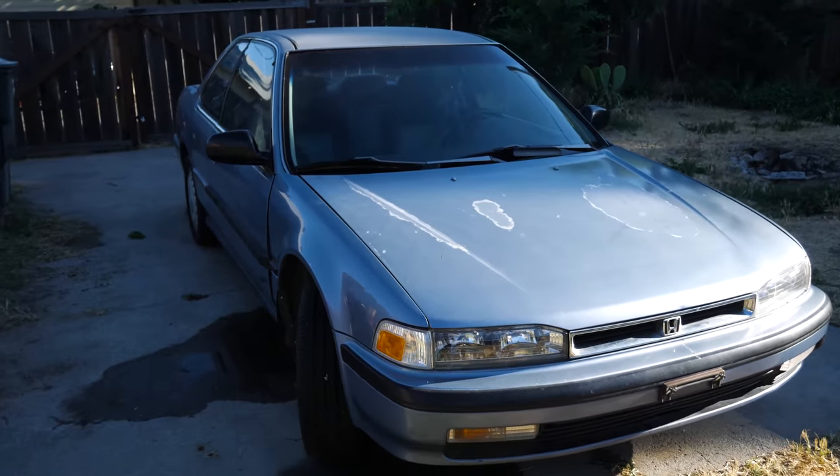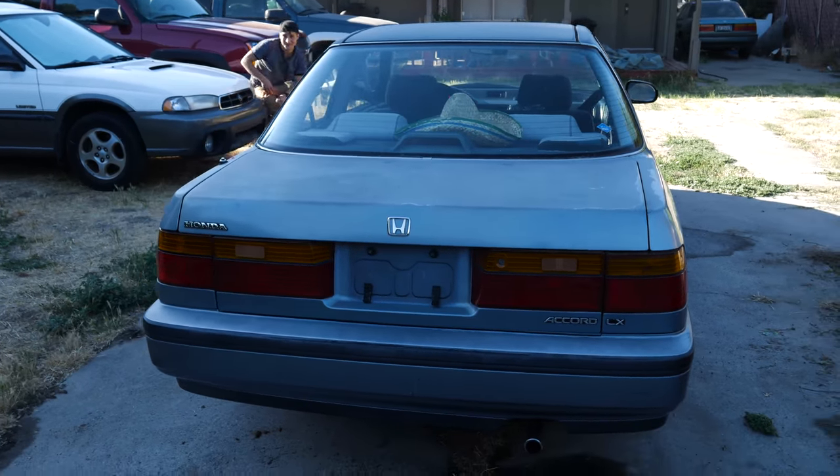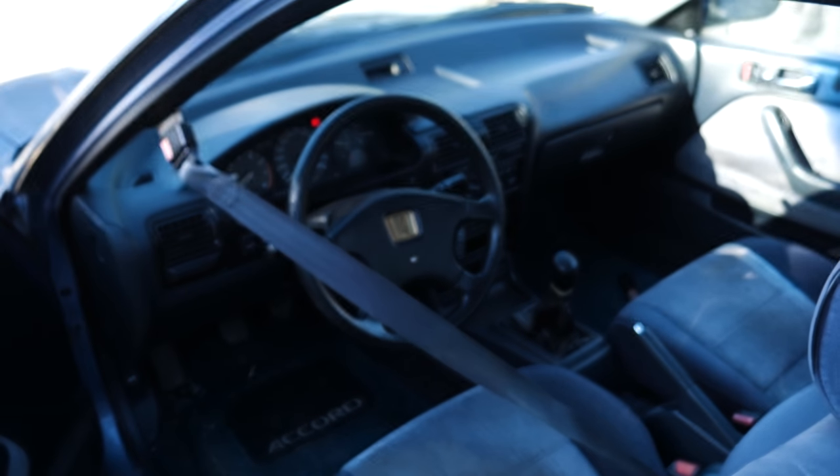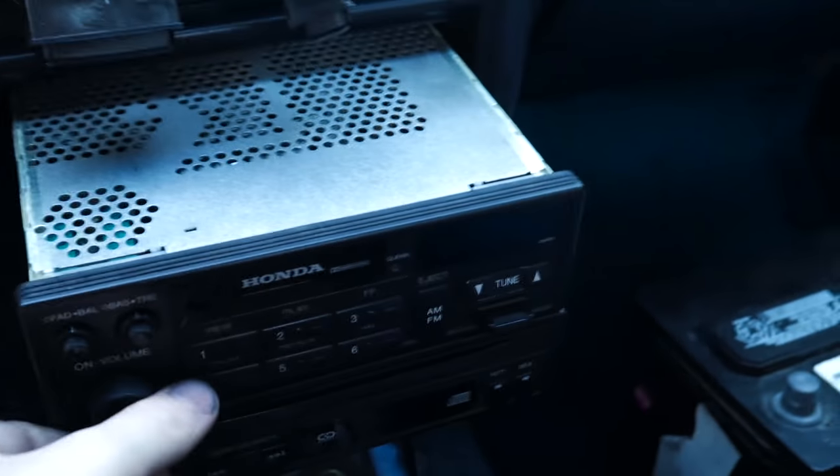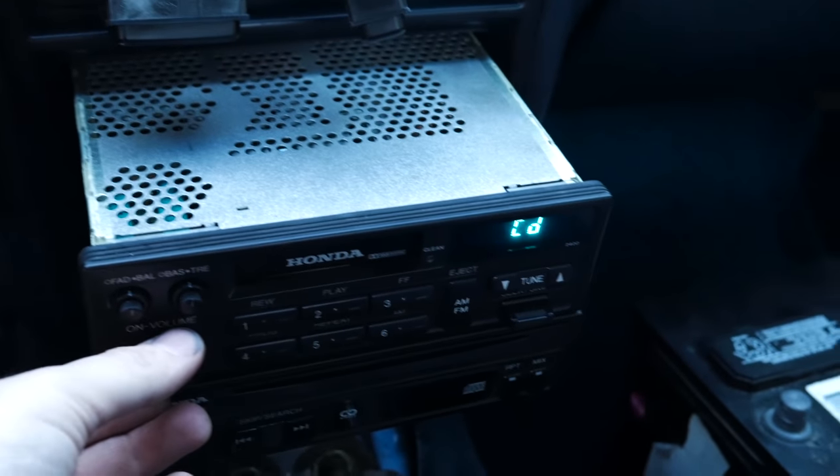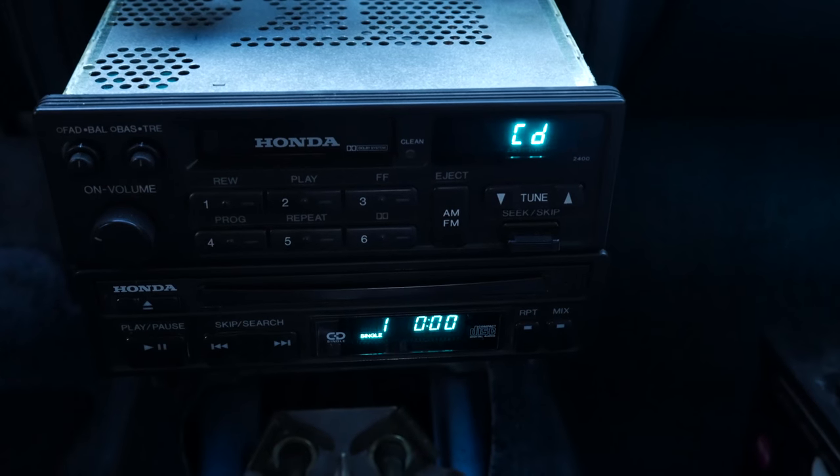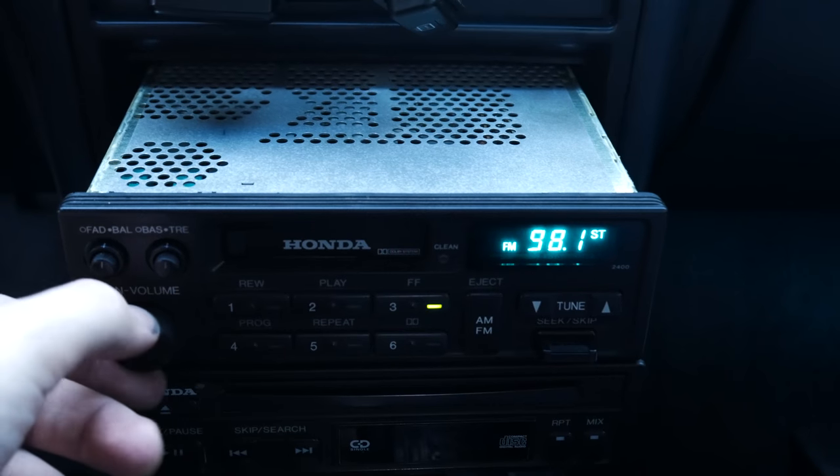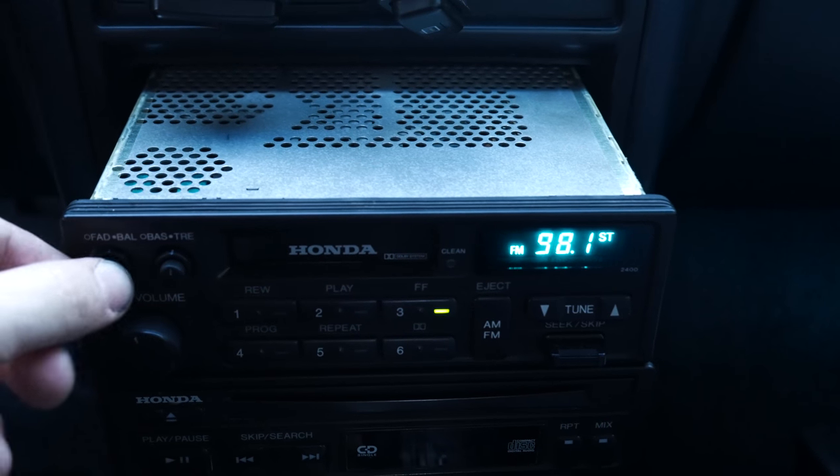Hey guys, Alex here and this is my 1990 Honda Accord LX which I'm restoring to its former glory. So I got this awesome new radio that came with an OEM CD player attached to it. As you can see it works, but yeah, no sound.